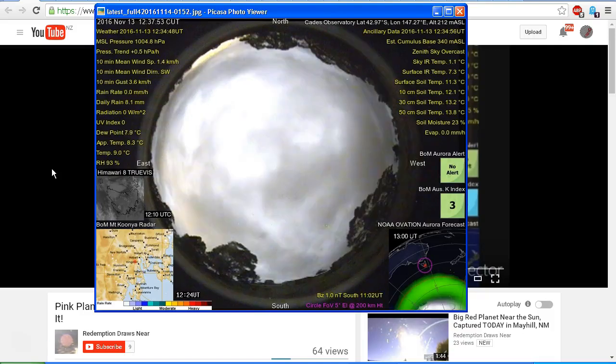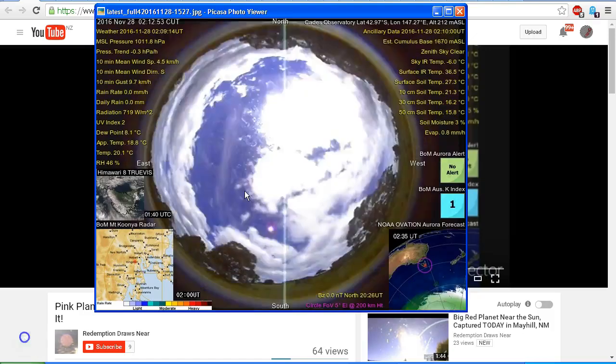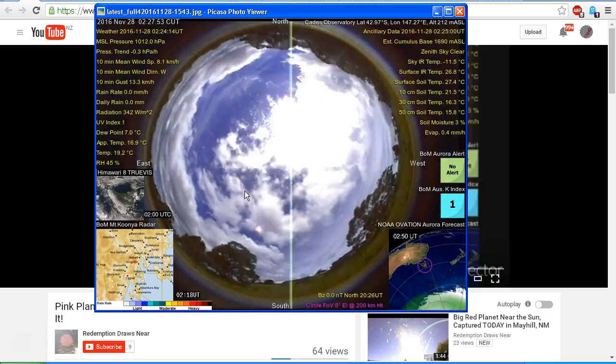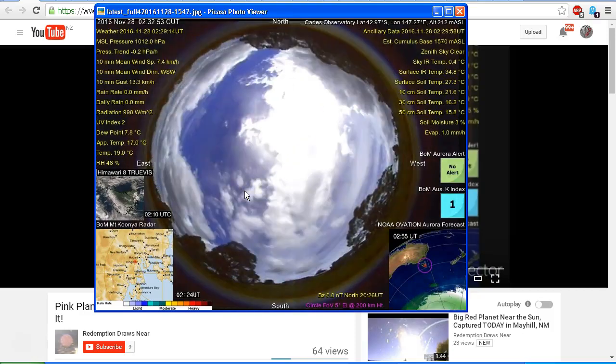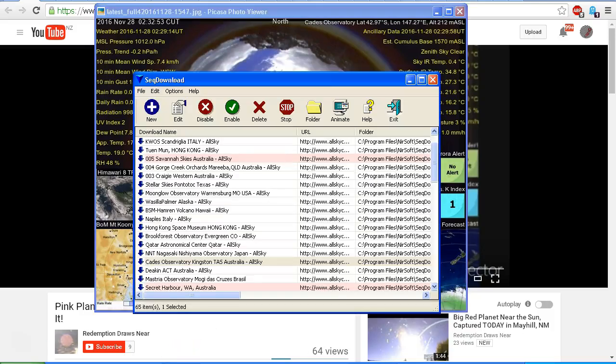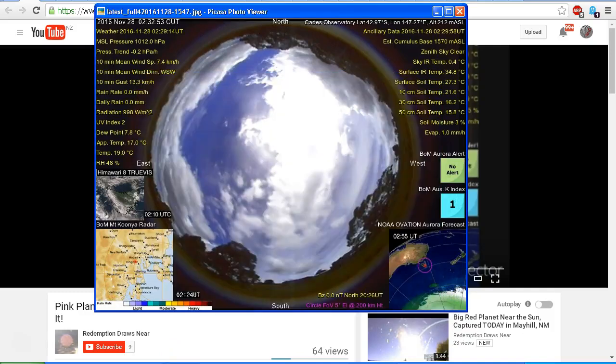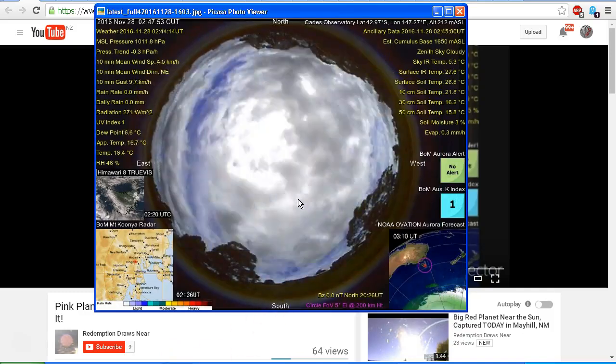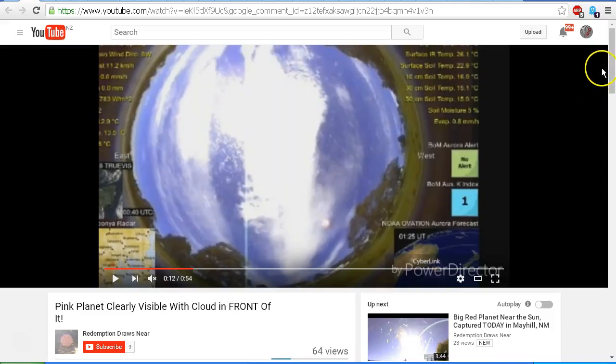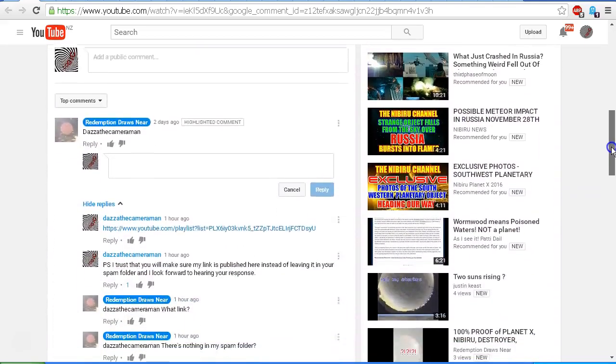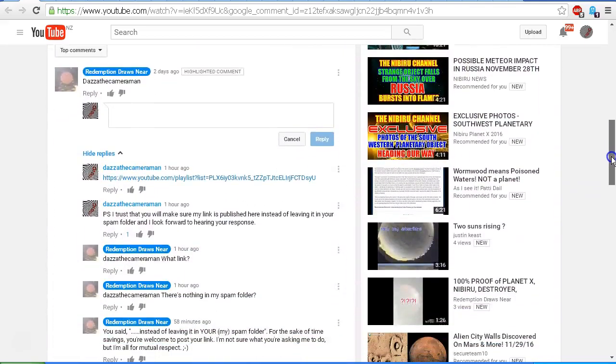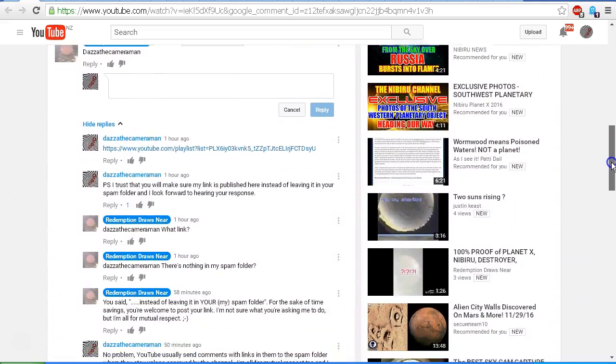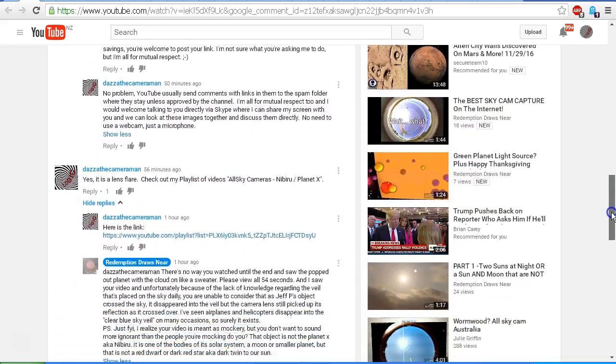So I hope that has cleared that up for you, Redemption Draws Near. I hope that I've met your challenge sufficiently for you, and maybe you would like to download the same downloader that I'm using so that you can properly review the images instead of just a few images at a time that you're restricted to. Now I did leave some comments under this video in response to Redemption Draws Near, who tagged me in the comments here. As you can see the comments, you can pause the video and read them for yourself if you like.